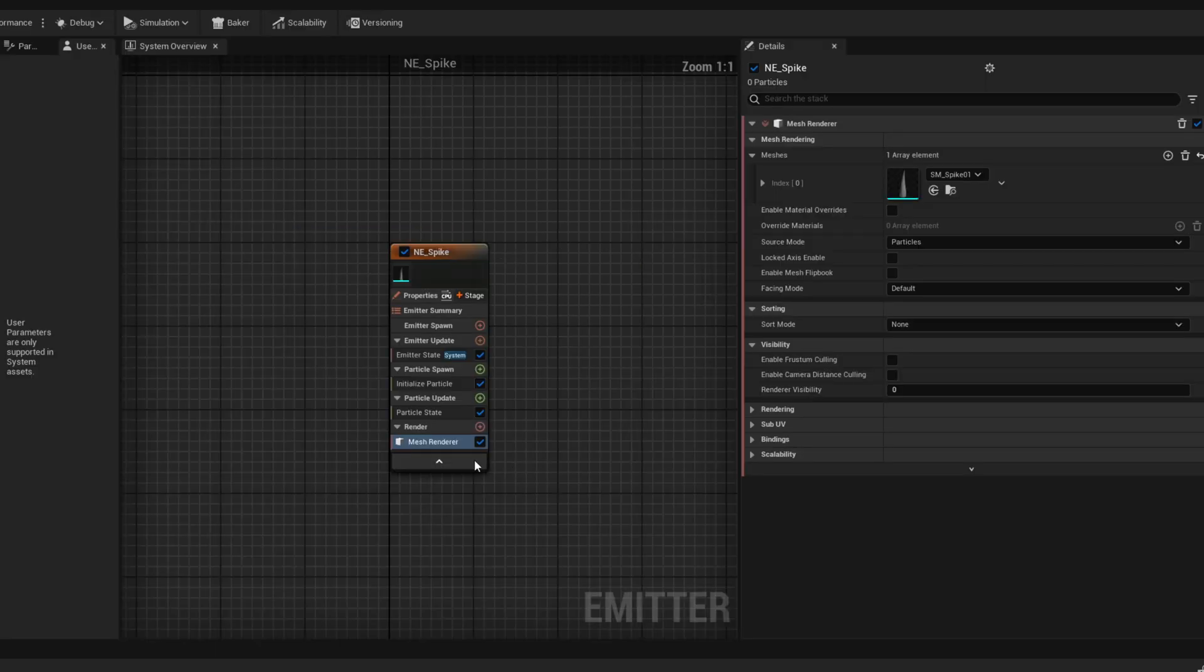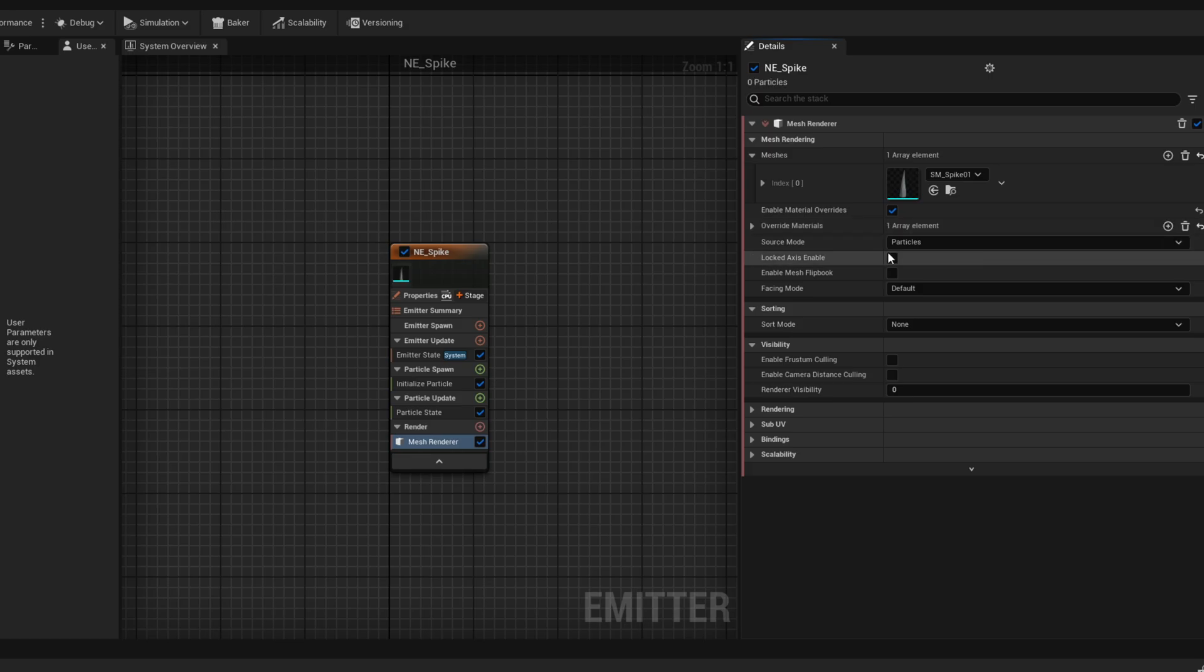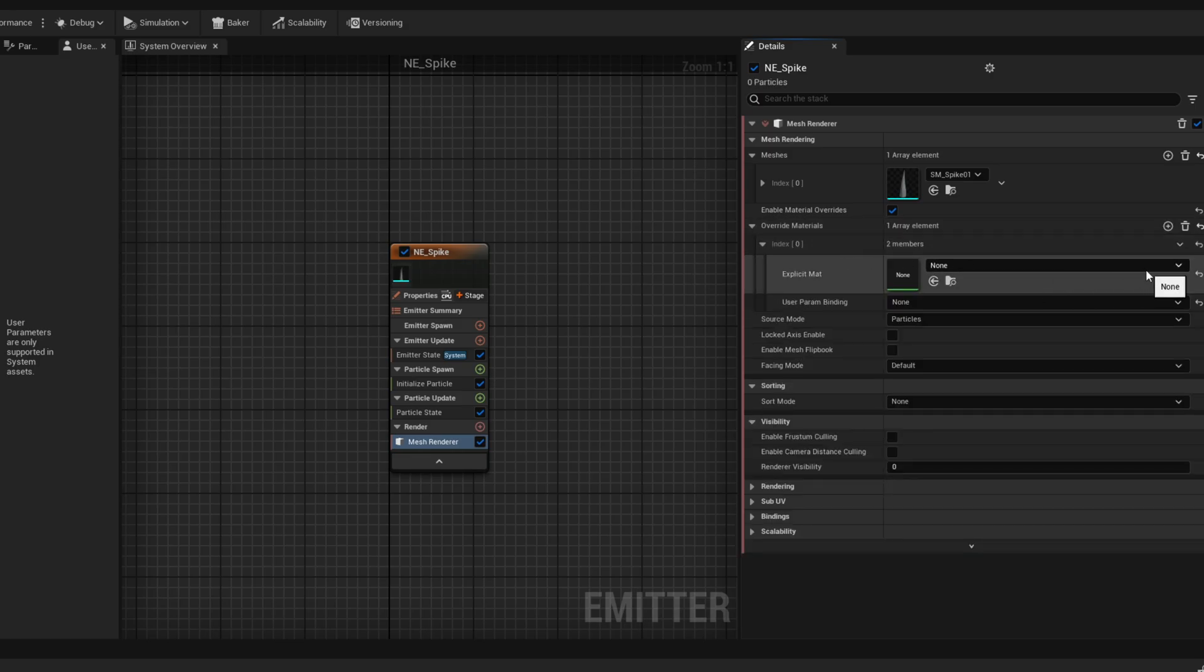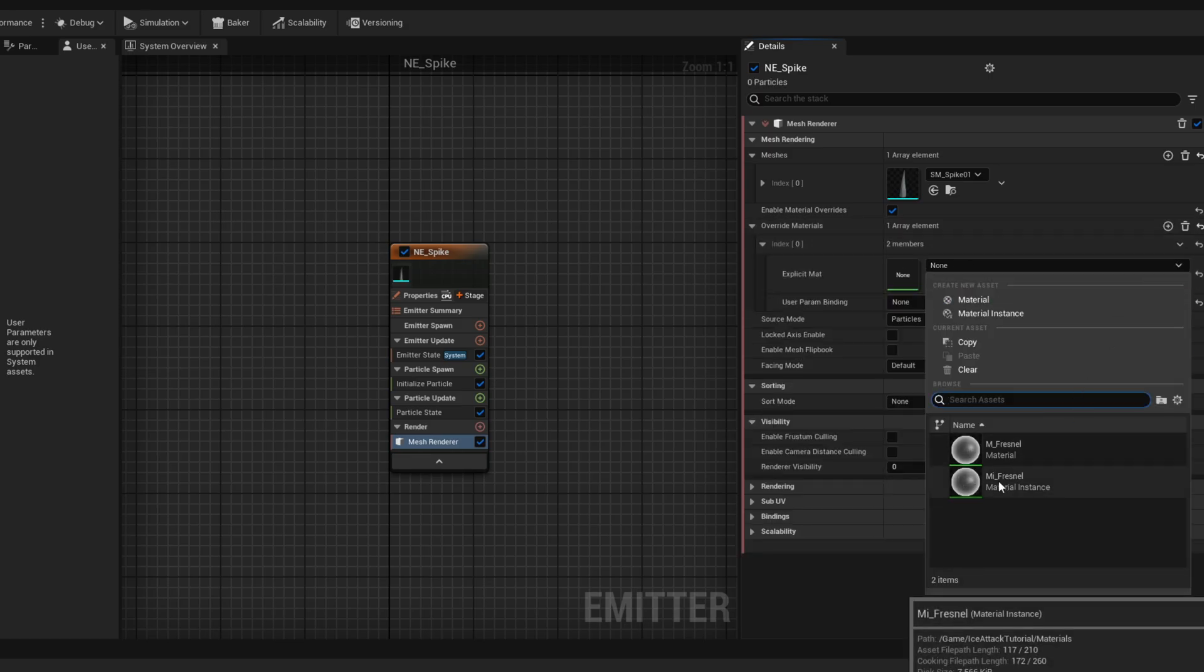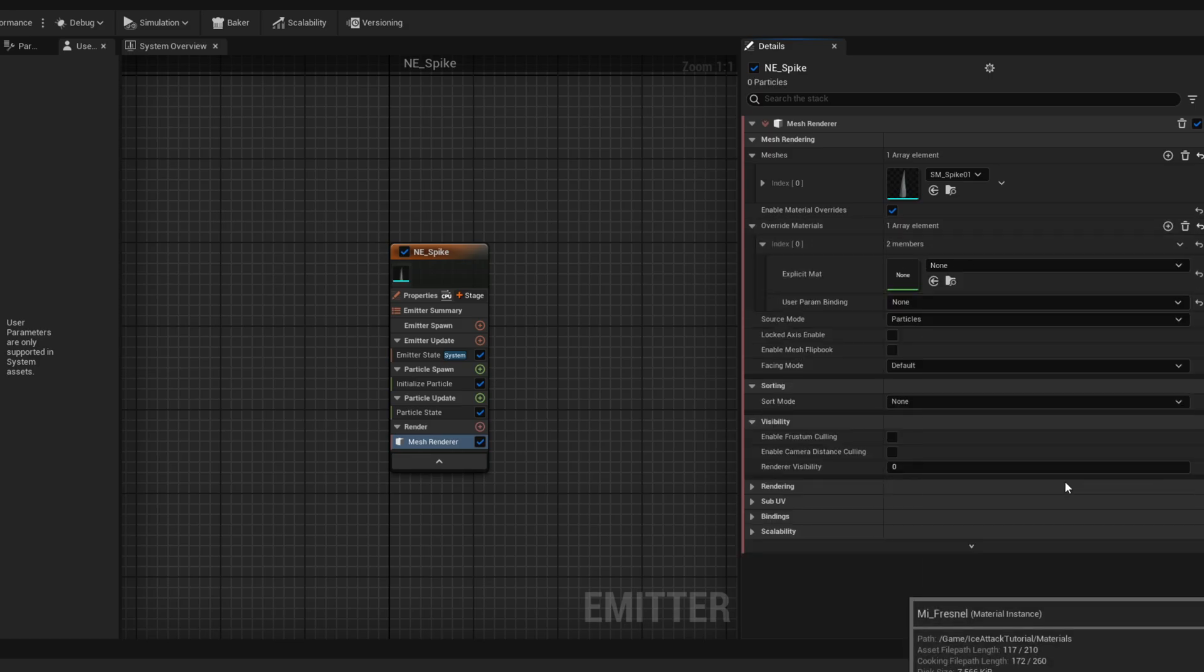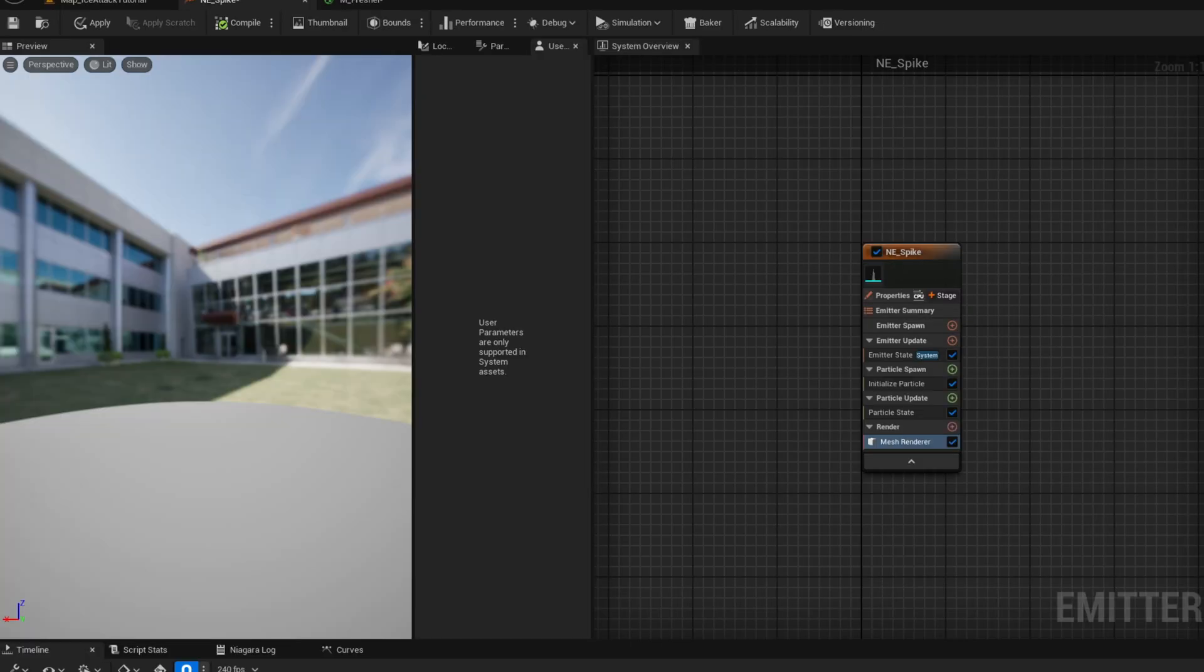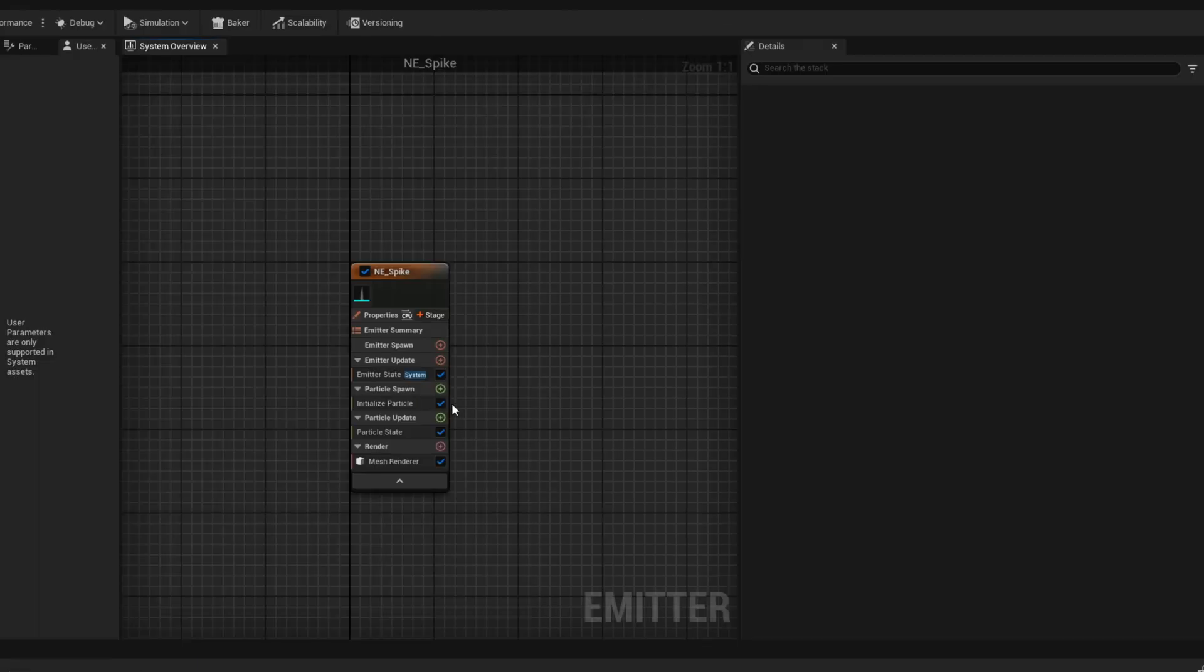And then essentially what we need is to, in the spike emitter, add a material for the override materials. And then select the MI underscore Fresnel. We just created the instance. And well, we don't see anything yet because we need to emit something, right?